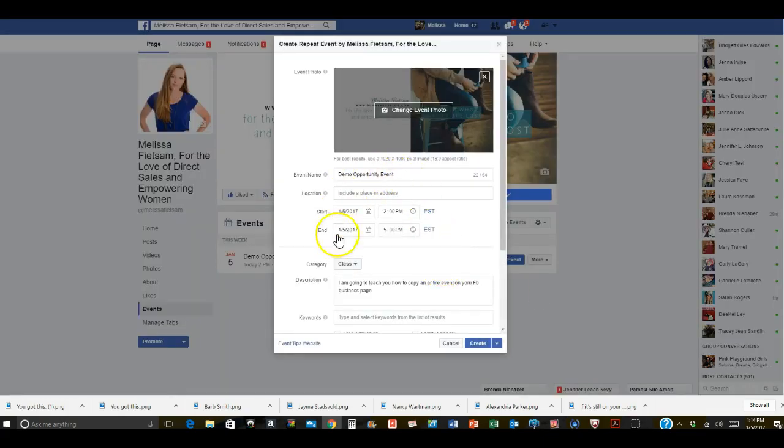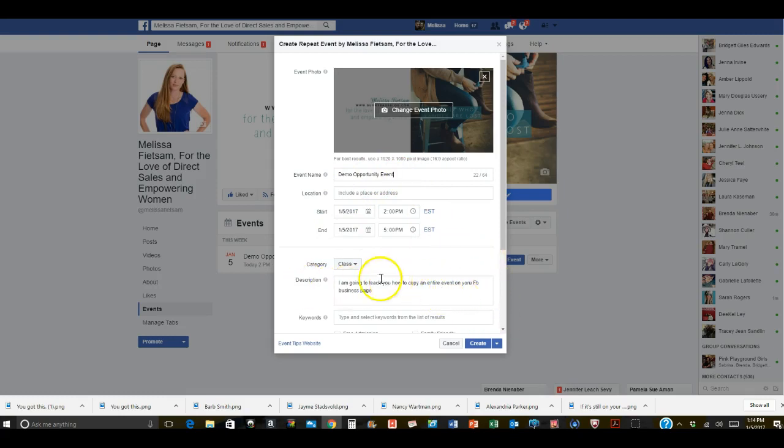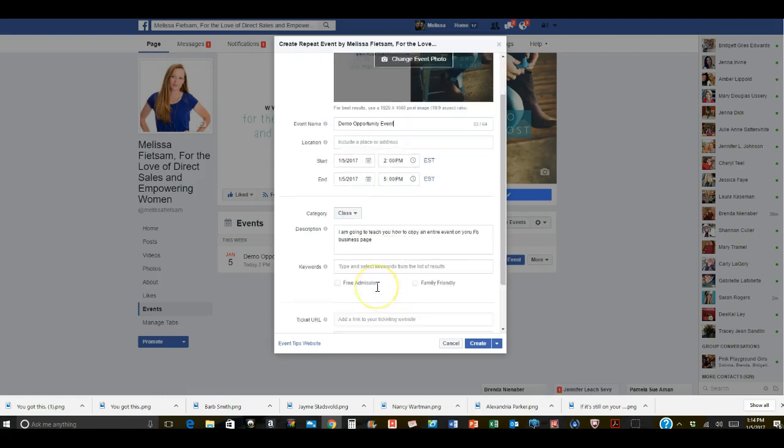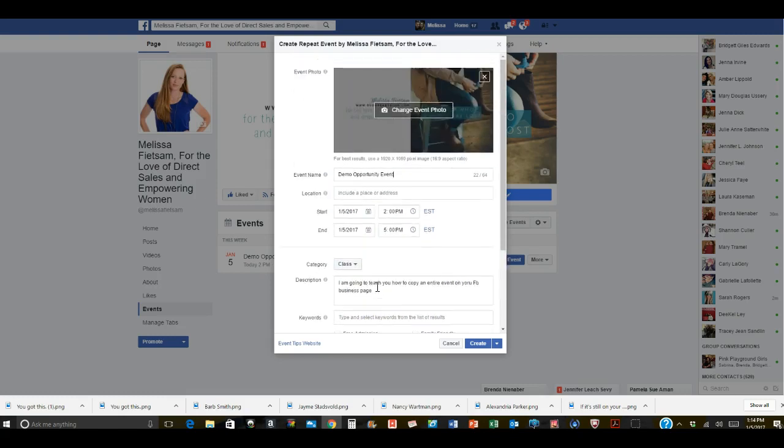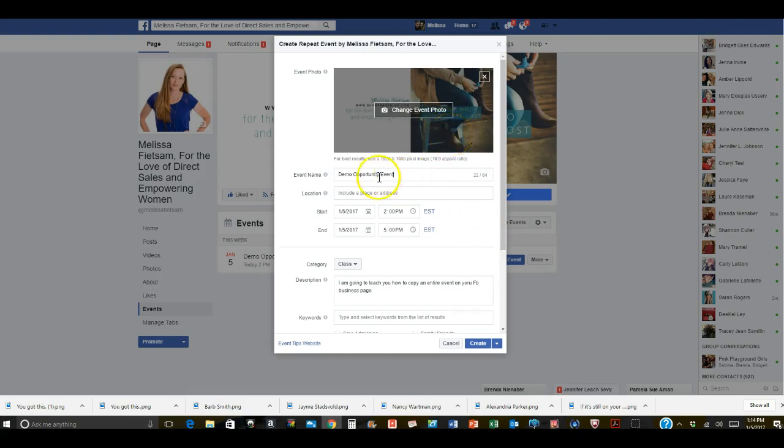Now it's taking the same exact event that I just did, all the description that I put in it, the dates and everything, and it's recreated that. So it gives it the same picture, it gives it all the same details in the description.